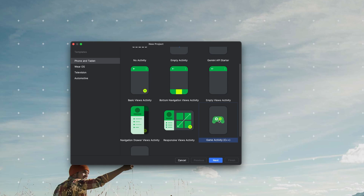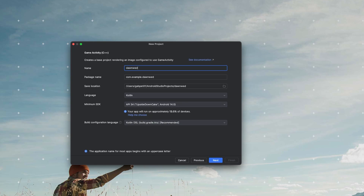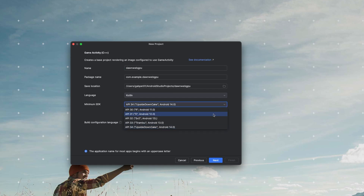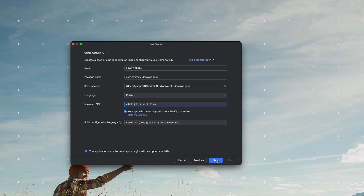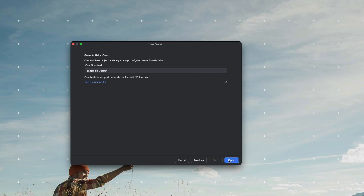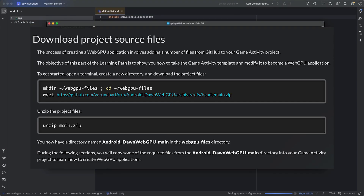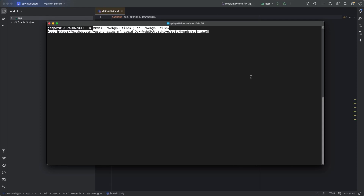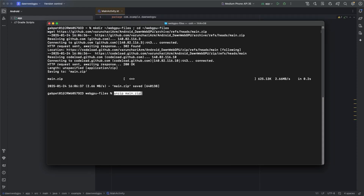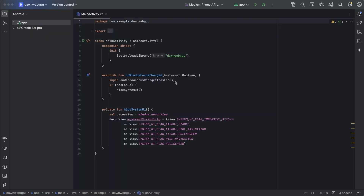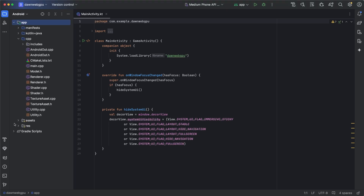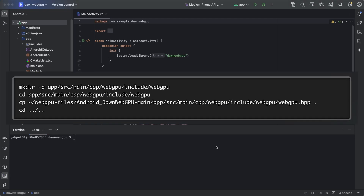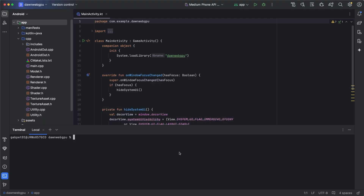Select Game Activity C++ and name the project Dawn WebGPU. I'm setting the minimum SDK to API 31 for compatibility with my Android 12 phone, but you can adjust this based on your target device. While Android Studio sets up our project, let's grab the source files. In your terminal, we'll create a directory and download the WebGPU files from GitHub. After extracting main.zip, we'll begin integrating the files into our project. Back in Android Studio, expand the app and CPP directories and open the built-in terminal. We'll start by copying over the WebGPU header file, followed by the remaining WebGPU files.